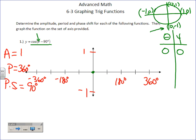Next go to the 90-degree tick mark. Put 90 in for theta: 90 minus 90 is zero, and cosine at zero is one. There's nothing more to do to it. So at 90 degrees we're up at one.